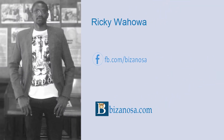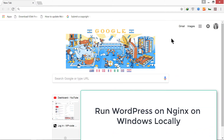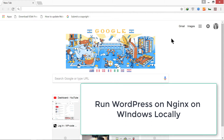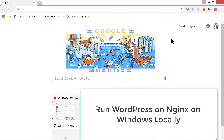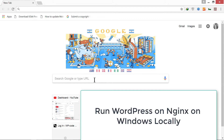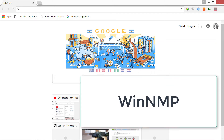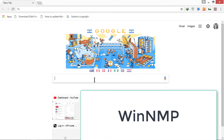Hi and welcome to this video. I'm going to show you how you can install and run WordPress on Nginx on Windows on your local computer. We're going to use something similar to XAMPP and WAMP and any of those applications, but this is for Nginx. Let me go to Google and search for it — you're also going to need to install it if you don't have it. It's called WinNMP.